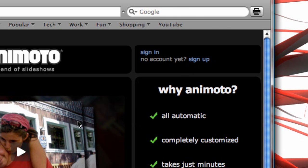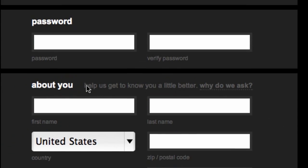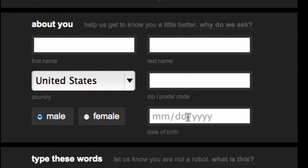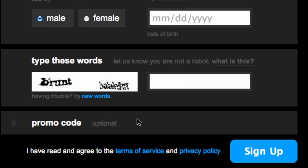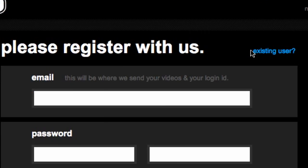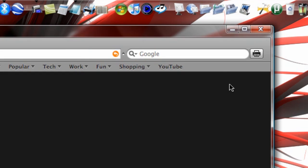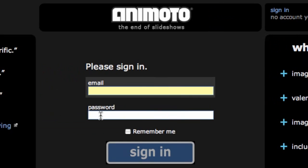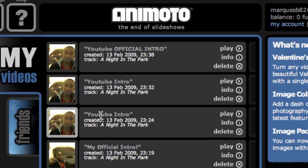When you hit sign up, it's just going to ask you for your email address, name, a little bit about you, date of birth, code, etc. Then you put in a little security code, and then you sign up. So what I'm going to do is sign in real quick.